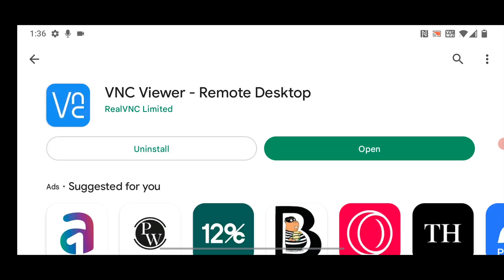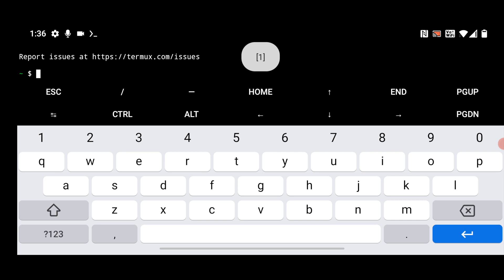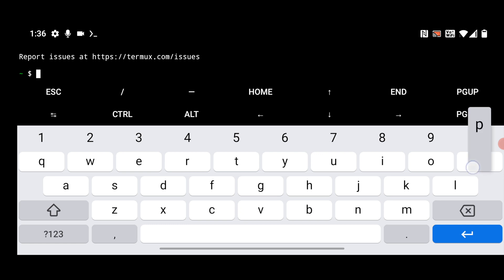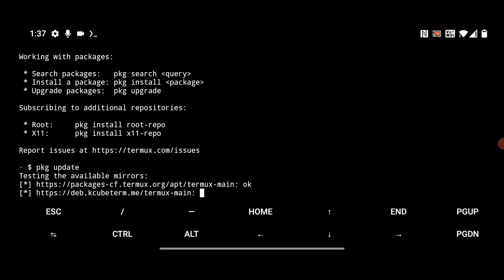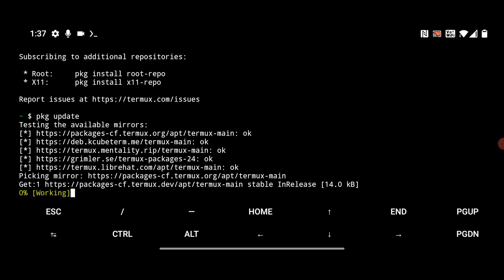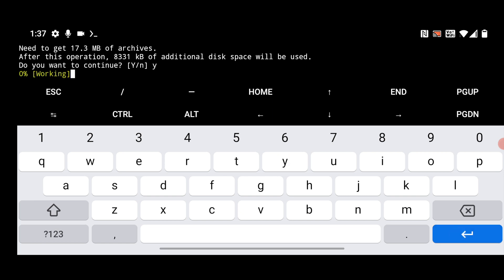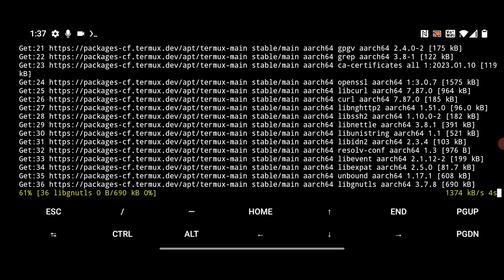Now the installation is completed. Go back to your home screen and open the Termex app. The first thing you have to do is update and upgrade the Termex app. Update it using the command PKG update and hit enter. Click Y and hit enter when prompted — it may ask you multiple times.